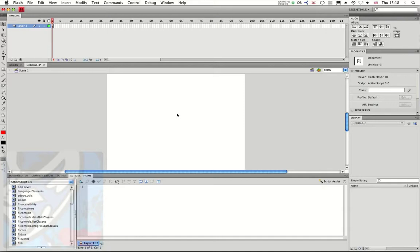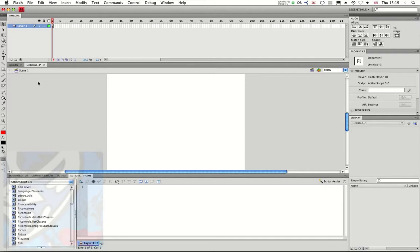Hello, we're going to be using Flash CS4 with ActionScript 3 to create an object and then with this object we're going to place it on the stage on a specific position that we want using our ActionScript code.